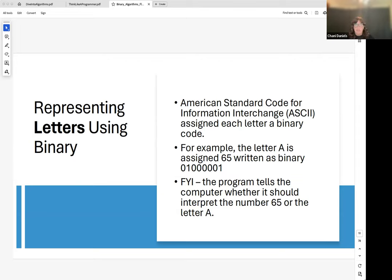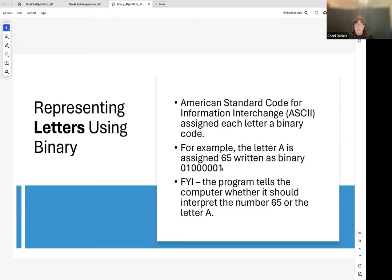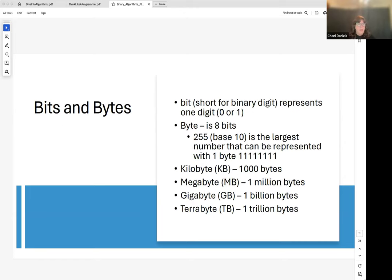You also need a way to represent letters. The American Standard Code for Information Interchange — ASCII — assigns each letter a binary code. For example, the letter A is assigned the number 65, which in binary is 0100 0001 (64 plus 1). Your program will designate that piece of memory as the letter A, so internally it knows that 65 represents the letter A as opposed to the number 65.